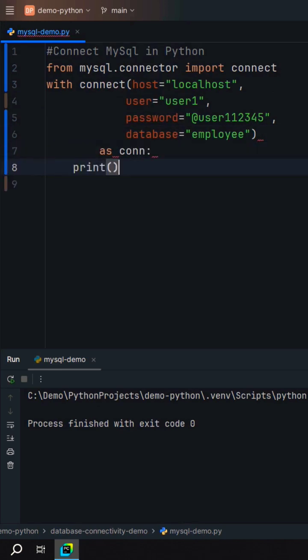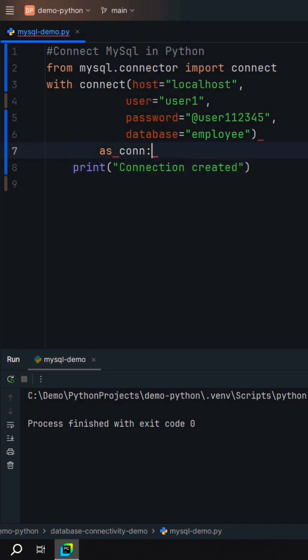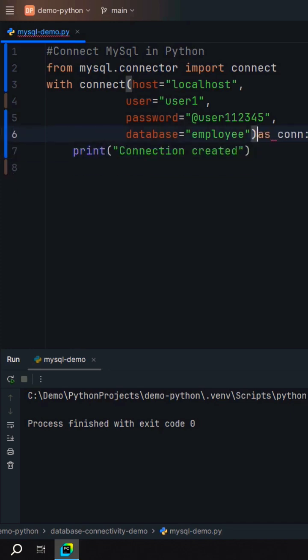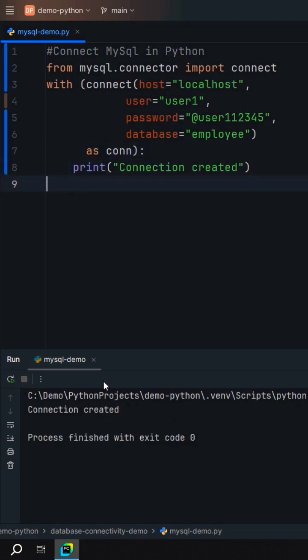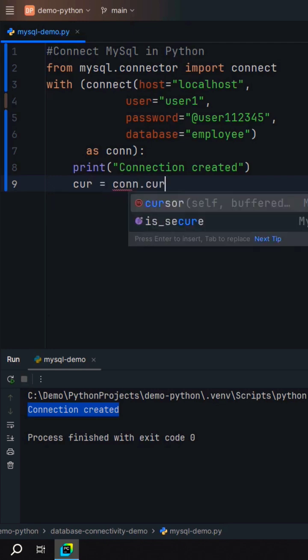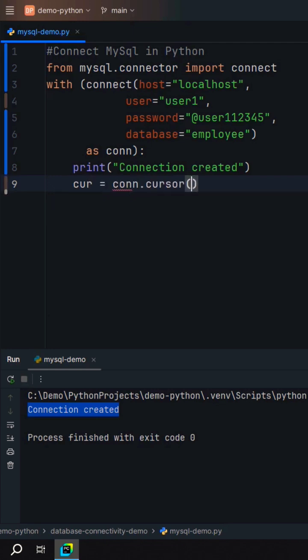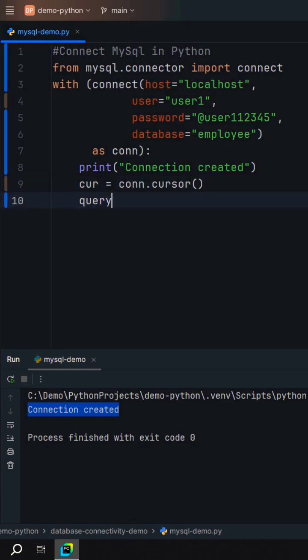Print 'connection created' and run the program — the connection is created. Next, create the cursor object and create your query.